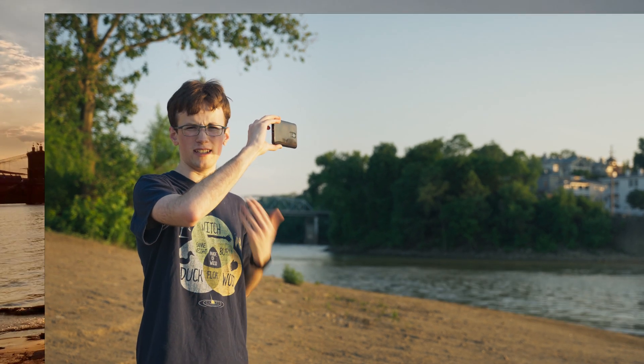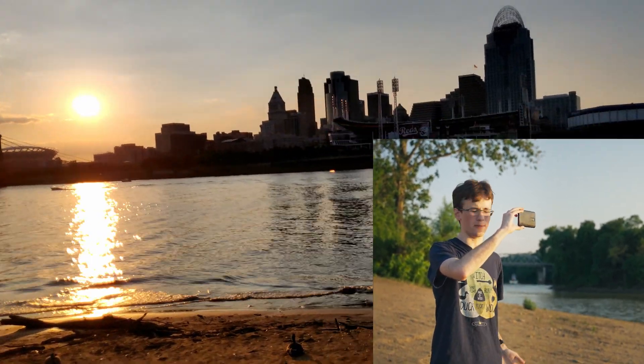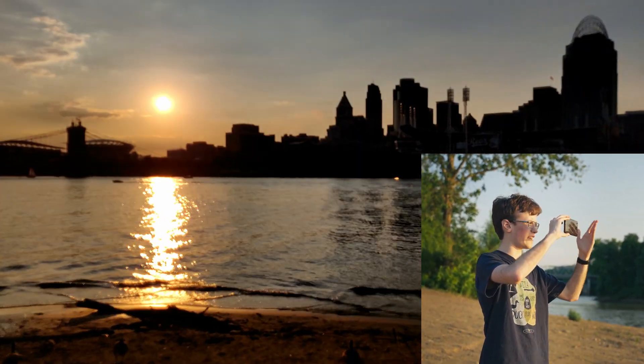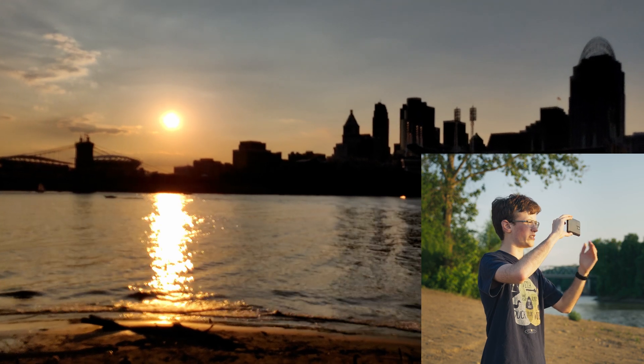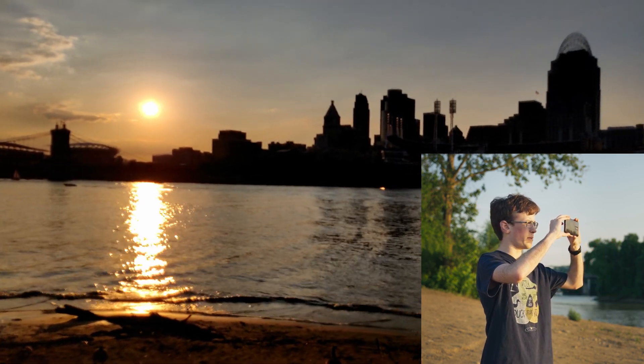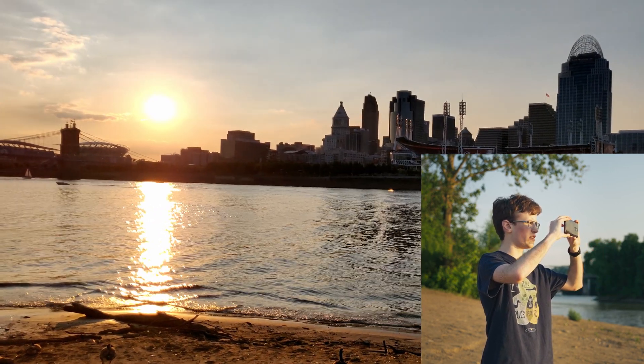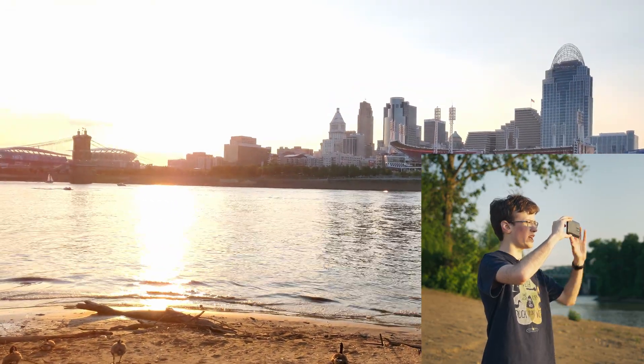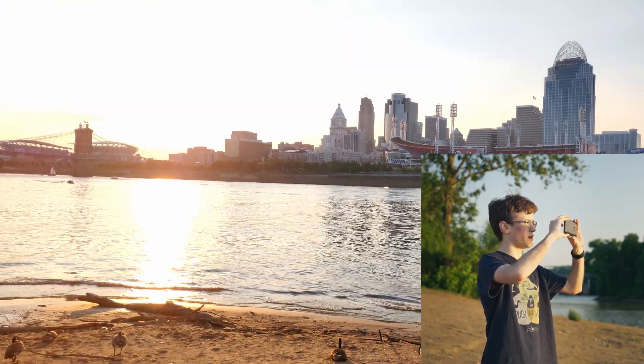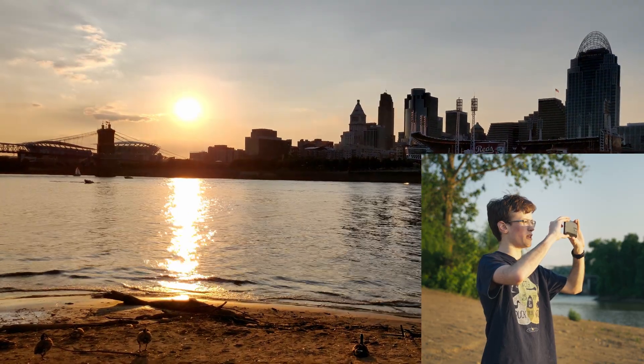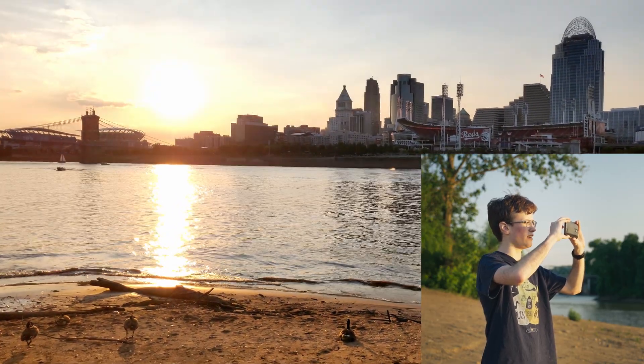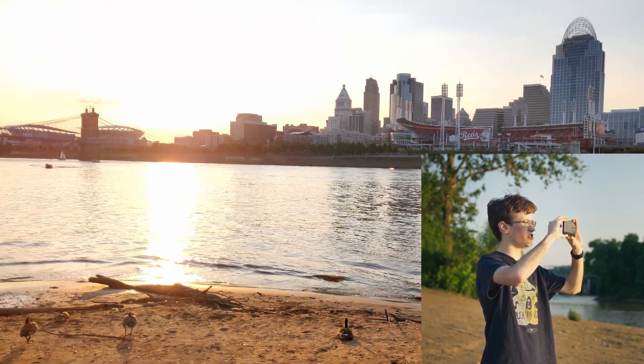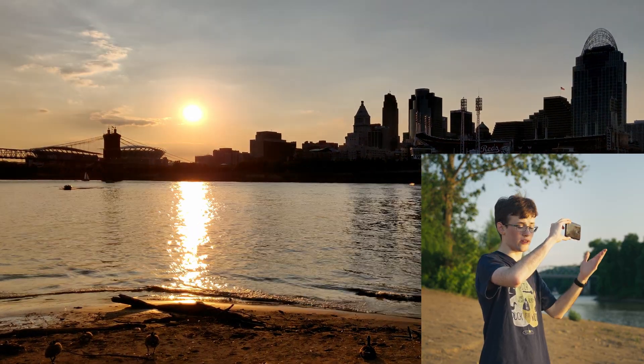If you've ever tried to film a sunset on your phone before, then you've probably run into this problem. If I tap on the highlights, then the foreground just dips into silhouette. But now if I tap on the foreground, then the sky just becomes completely blown out. And no matter where I set my exposure, I'm always going to be losing some detail in either the highlights or the shadows or both.